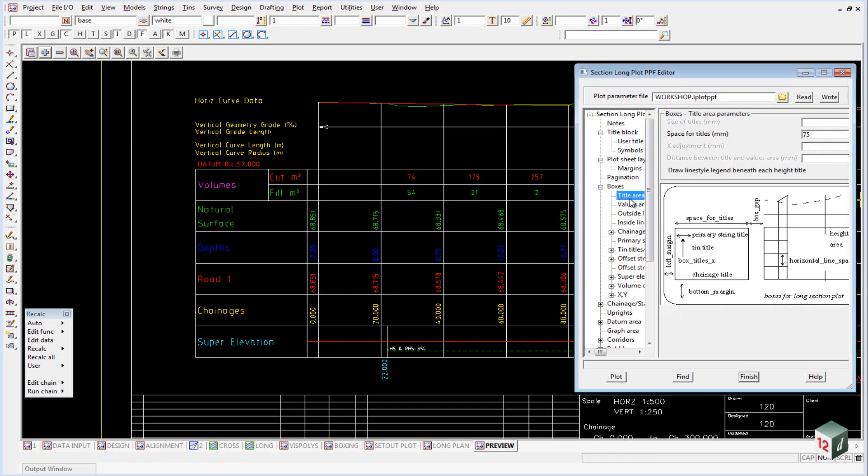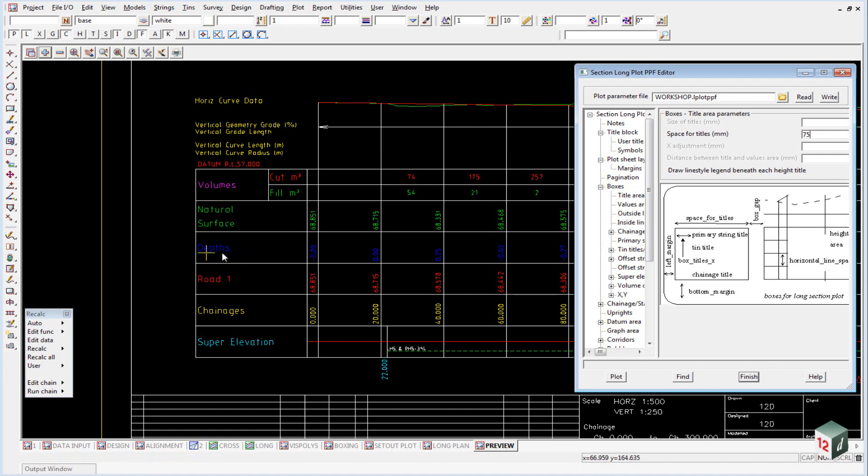If we look at the titles area, we don't really use this except to determine the spacing of the title, which is 75 millimeters, or this distance across here.